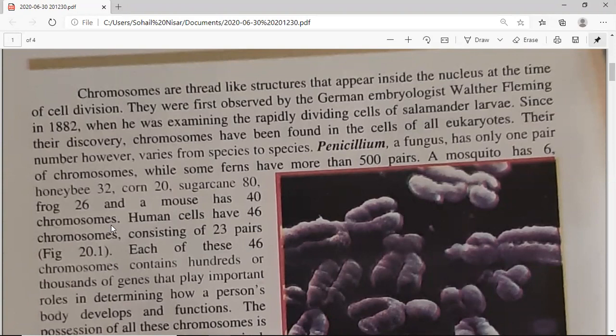During cell division, it becomes easier to study and see the chromosomes. Chromosomes were discovered by German embryologist Walter Fleming in 1882. At that time, he was studying mitotic stages and cell division in salamander larvae, and he observed these chromosomes.